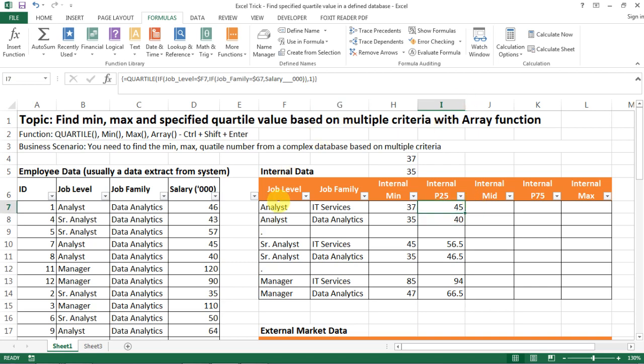Okay so this is what I want to share with you today about the quartile and about the array function. I found it very useful and I hope that you will find this video helpful as well. If you like it please help to like it below and subscribe to my channel. Thank you very much.